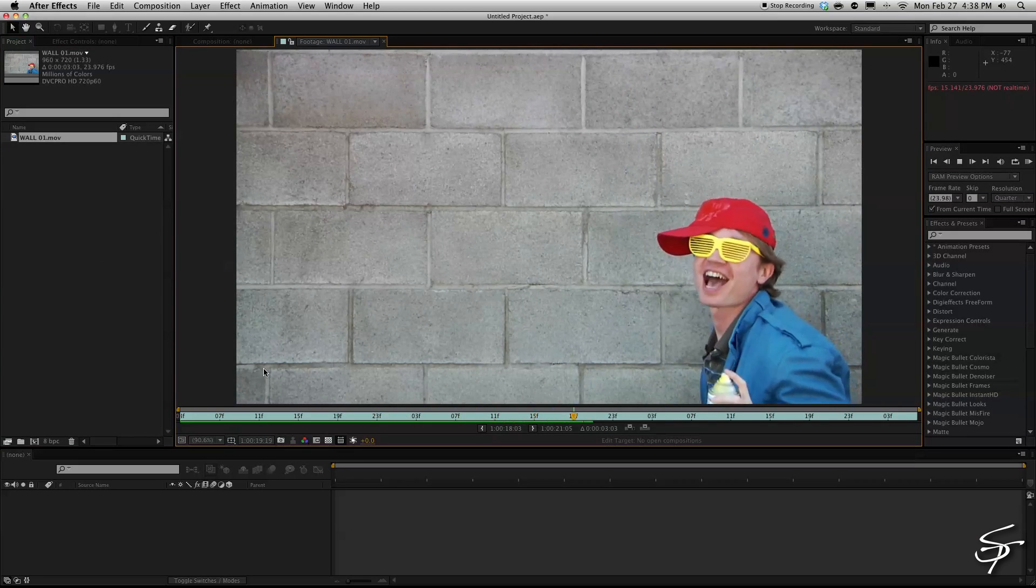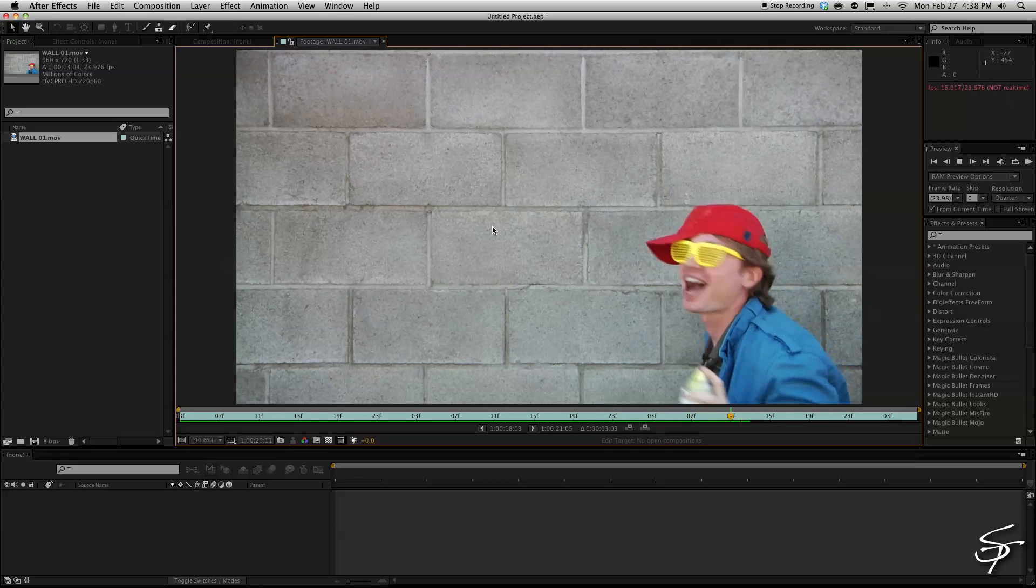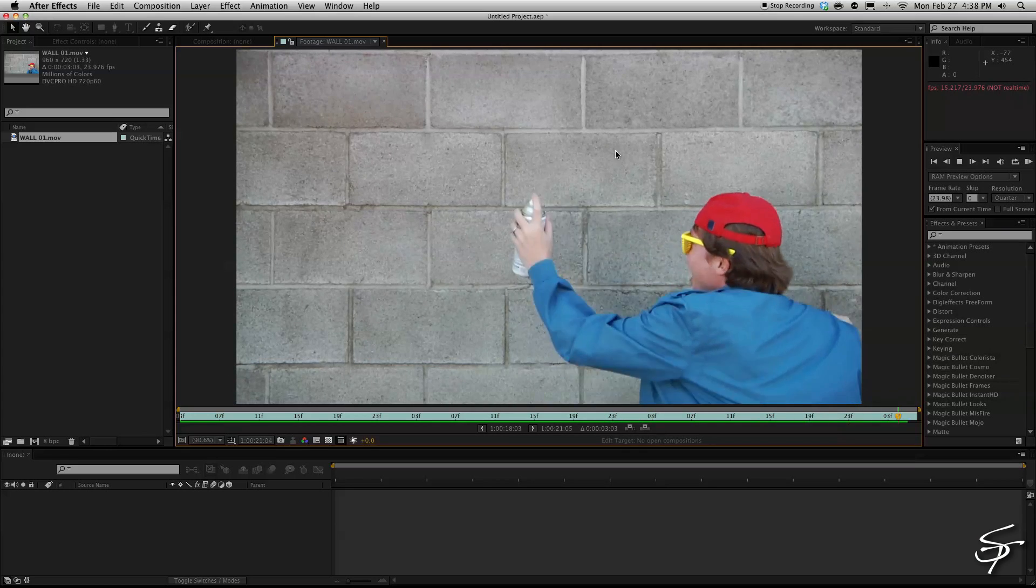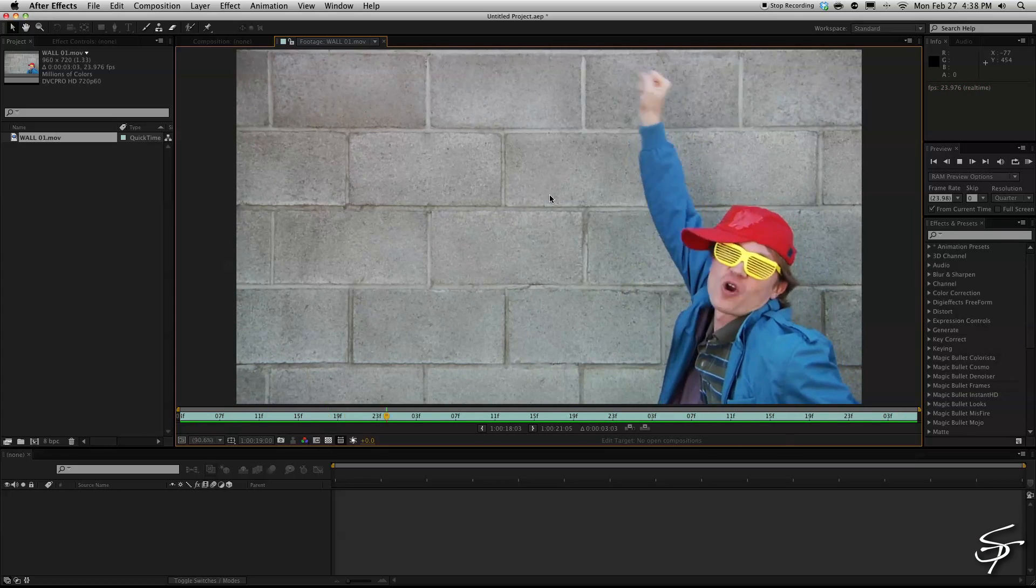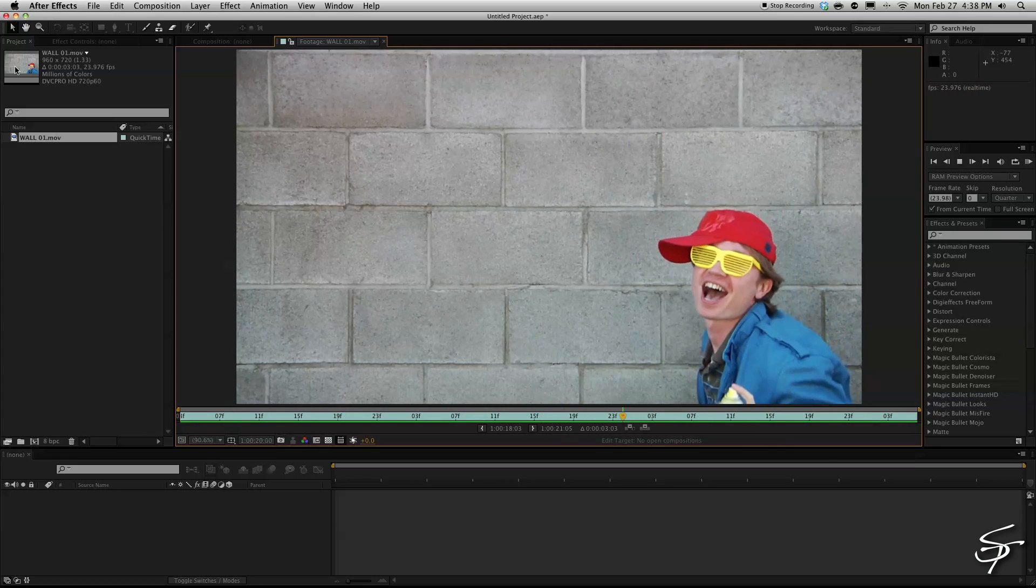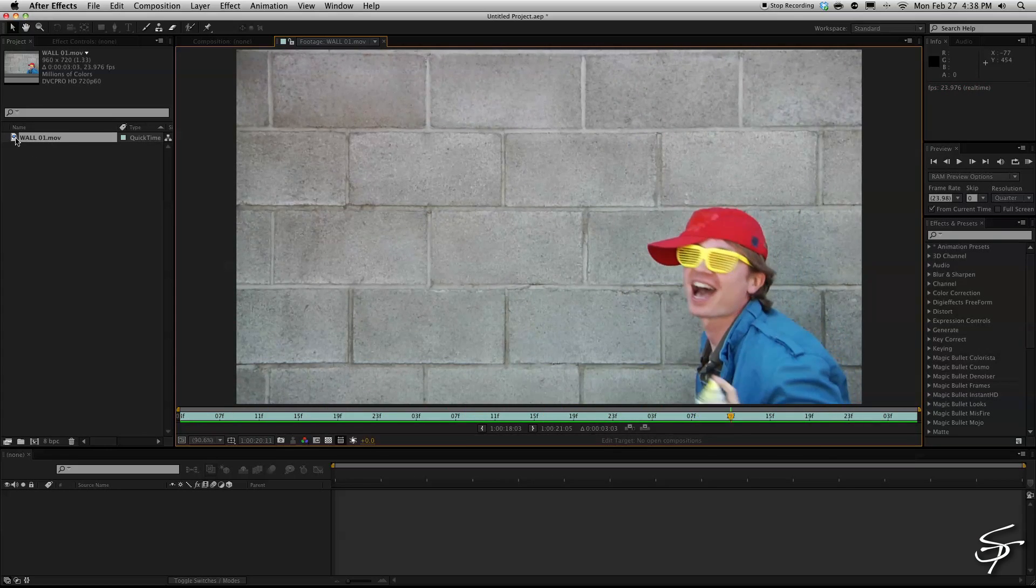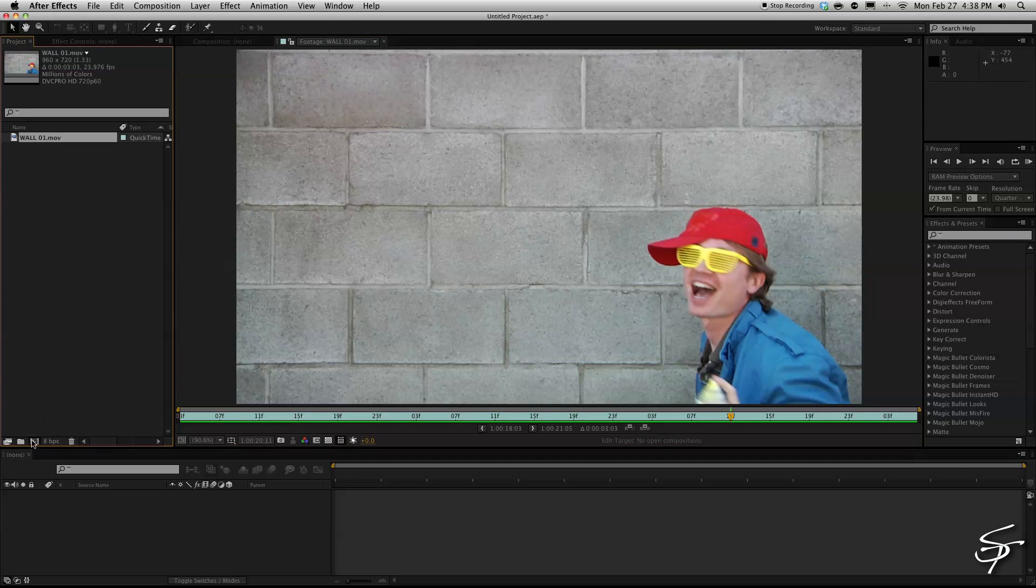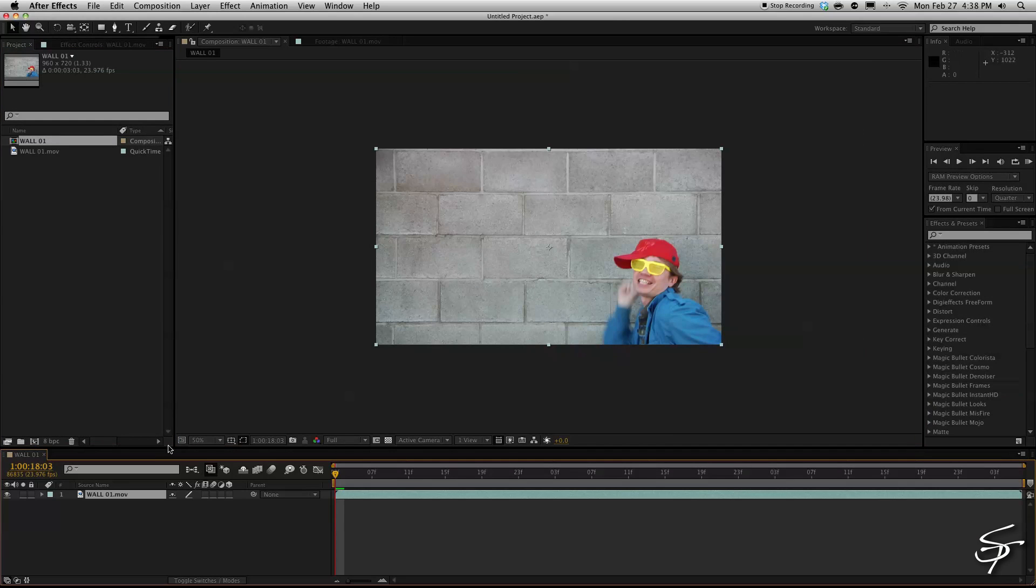So I have this wall layer here and what I want to do is put text on this wall behind our subject here. So I'm going to drag this down, make a new composition out of it, bring this to fit.